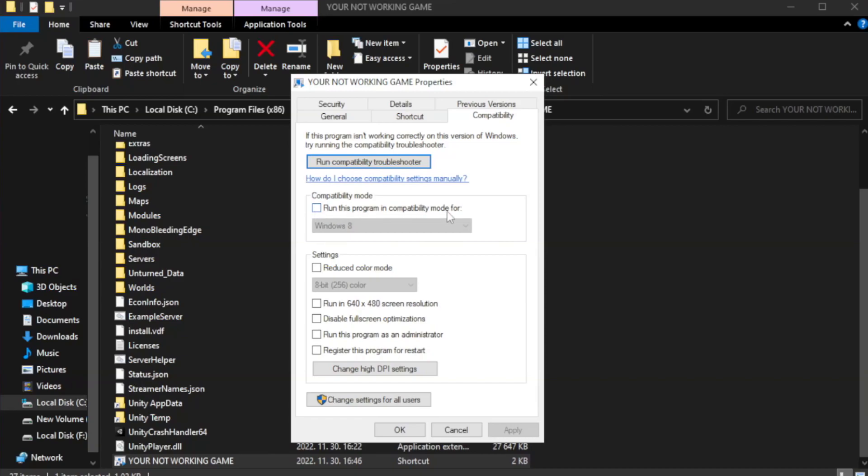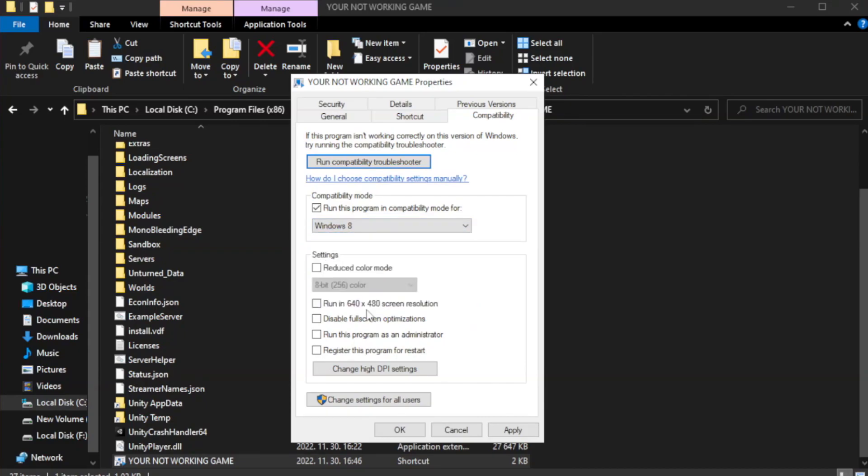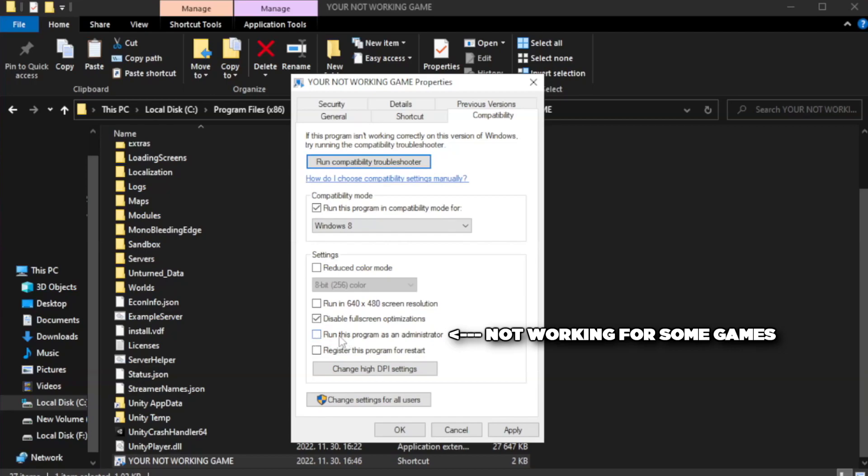Check run this program in compatibility mode. Try windows 7 and windows 8. Check disable full screen optimizations. Check run this program as an administrator. Apply and okay.